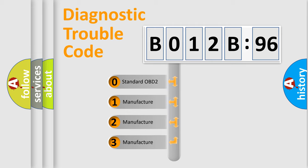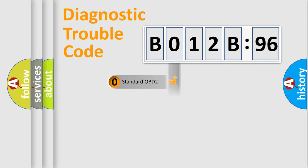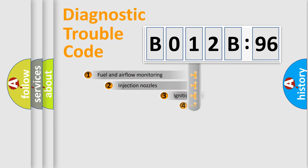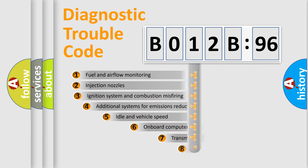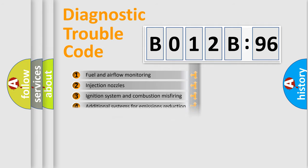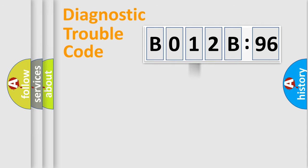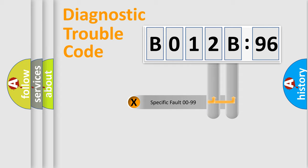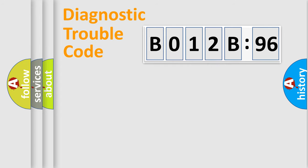If the second character is expressed as zero, it is a standardized error. In the case of numbers 1, 2, or 3, it is a car-specific error. The third character specifies a subset of errors. The distribution shown is valid only for the standardized DTC code. Only the last two characters define the specific fault of the group.